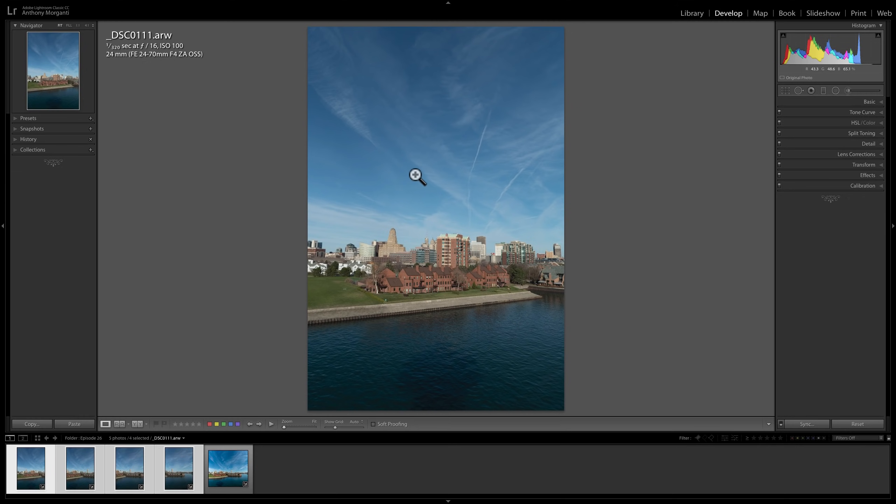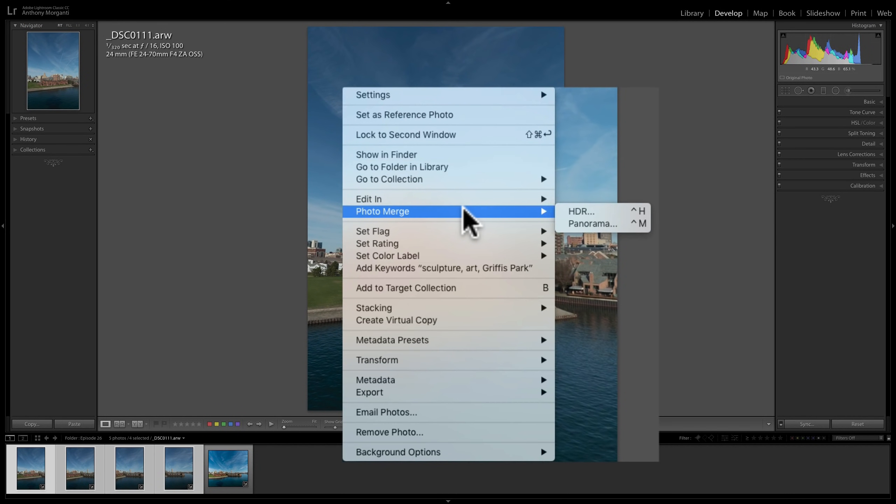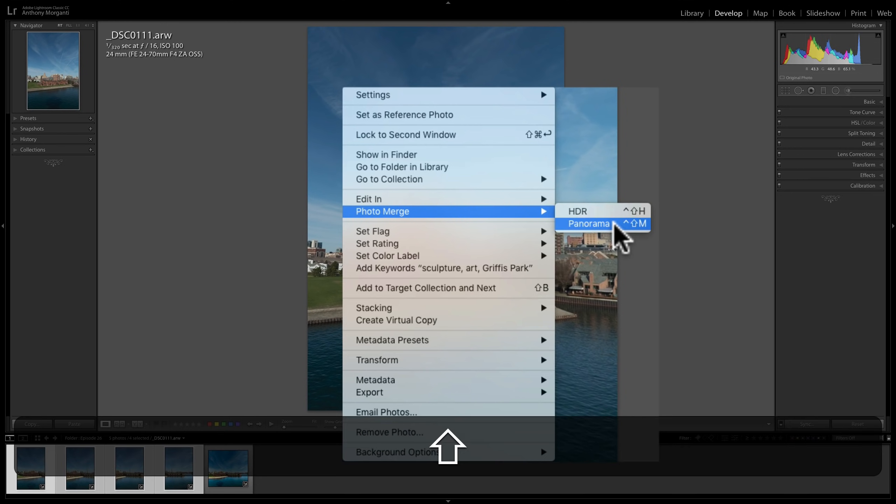To do that, just again select your images for your panorama. In this case, I have four of them. And then we could do any of those three methods to get it to merge to panorama. In this case, I'll just right-click on the image and go down to Photo Merge. But now, instead of simply clicking on Panorama, hold the Shift key in, then click on Panorama.